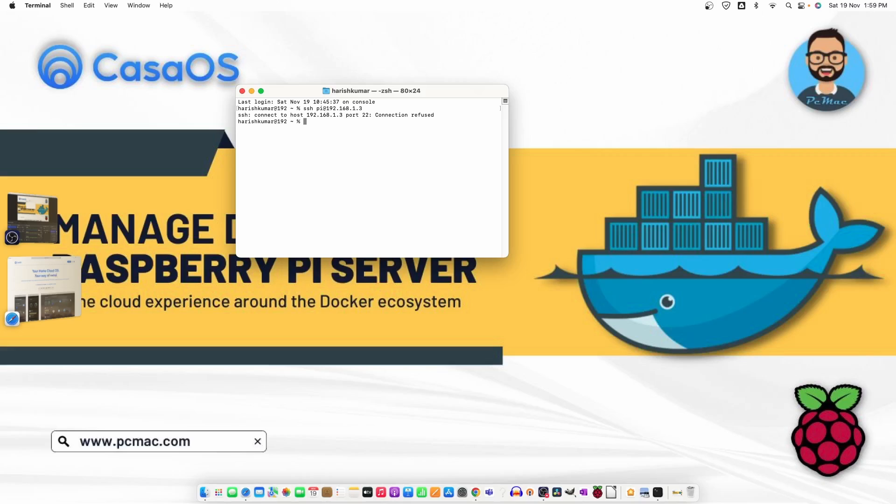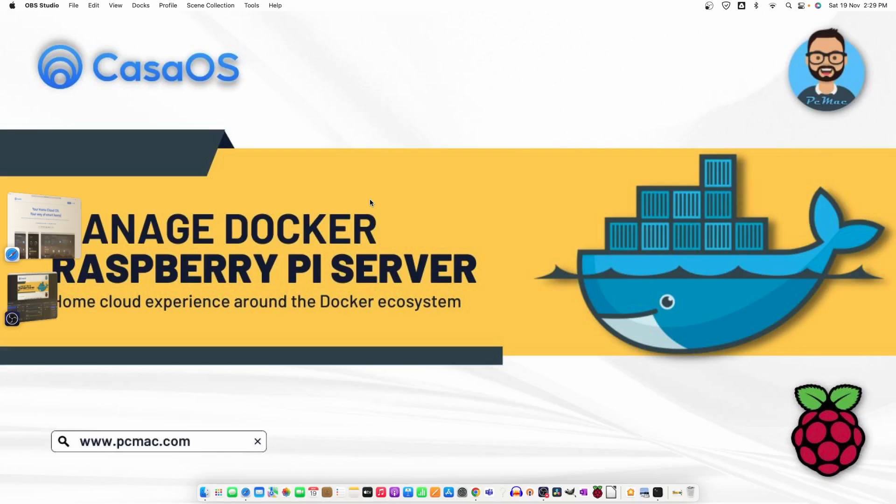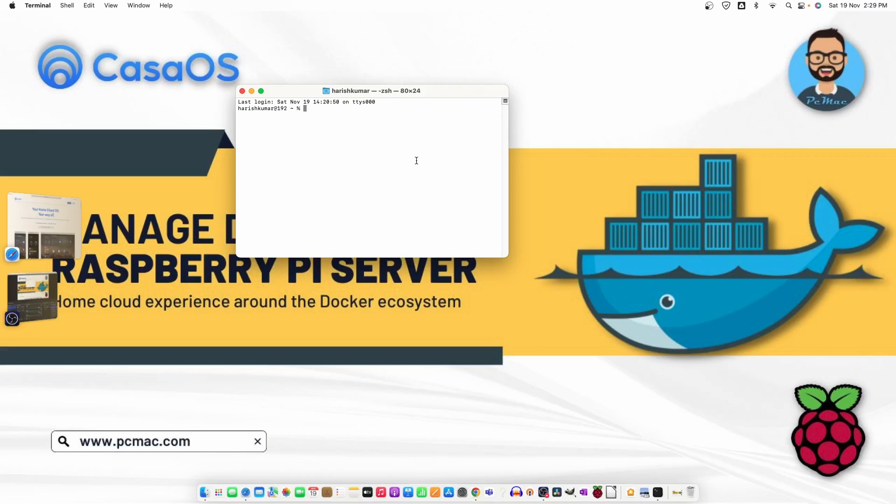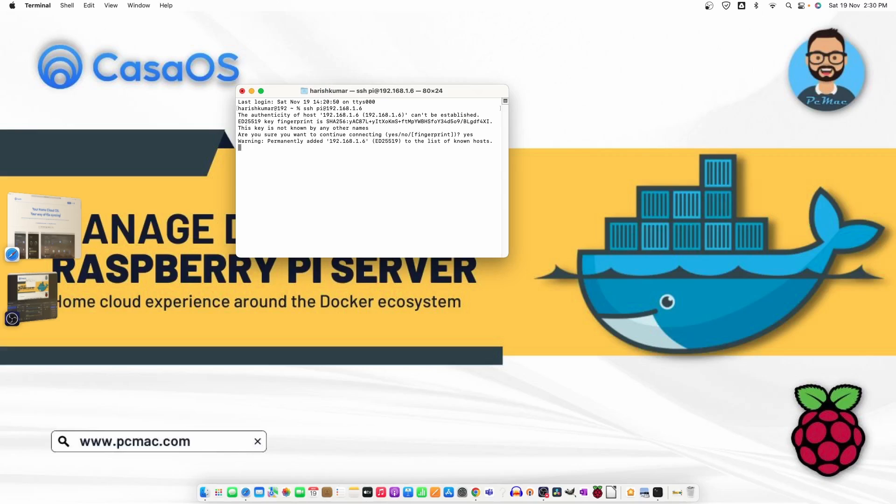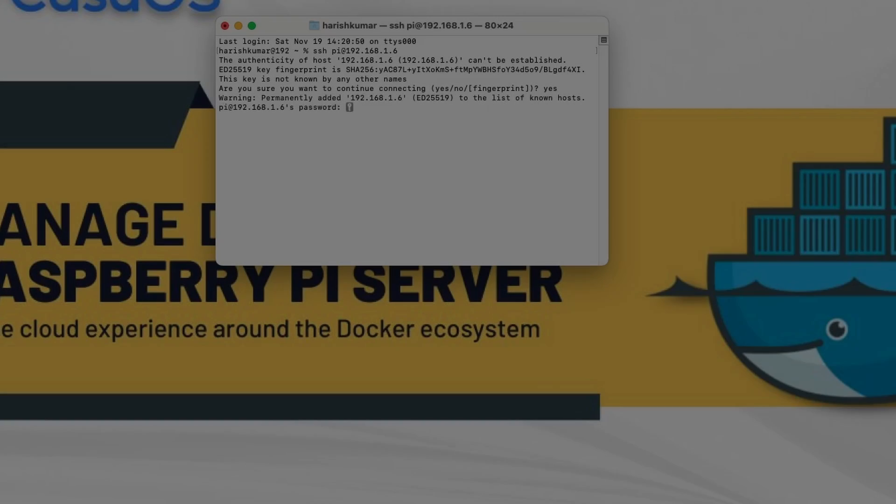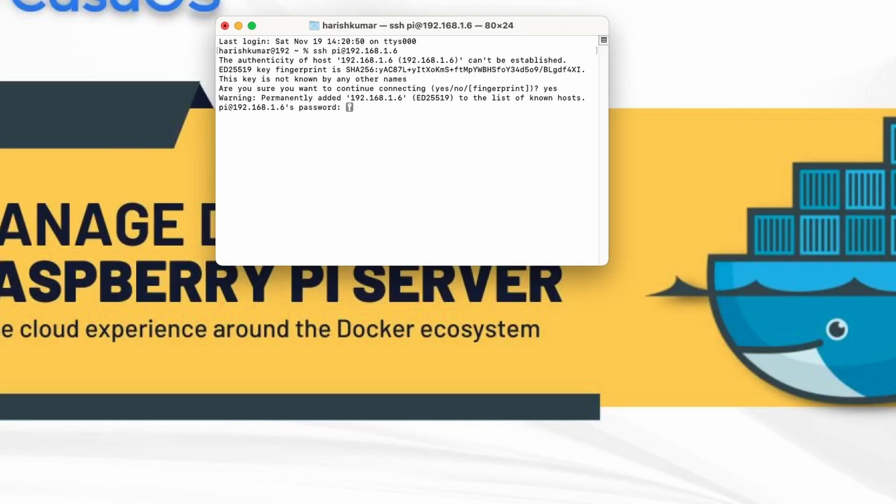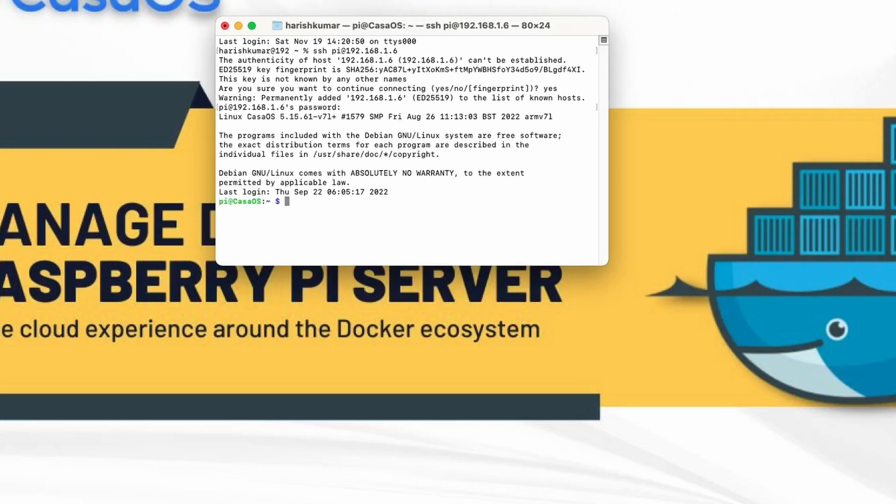So it's not detecting the Pi right now. Let me just go ahead and connect it to the router directly and then we'll check. Now the device is online and it's on the IP 16. Let's just go and open terminal and try to connect to 192.168.1.6. Yes and then the password that we have set while installing the operating system. Now we are connected.